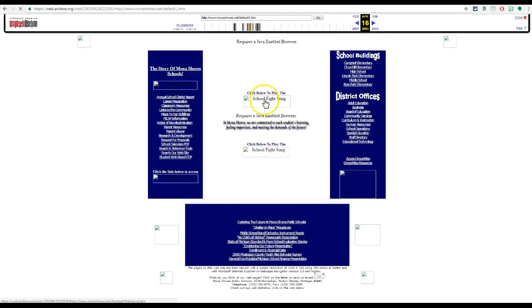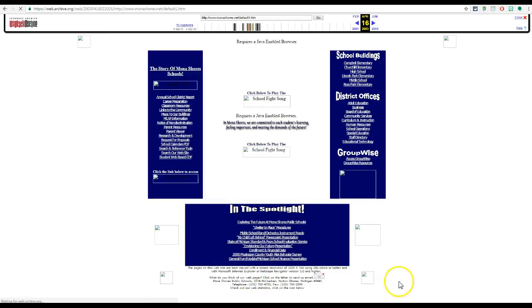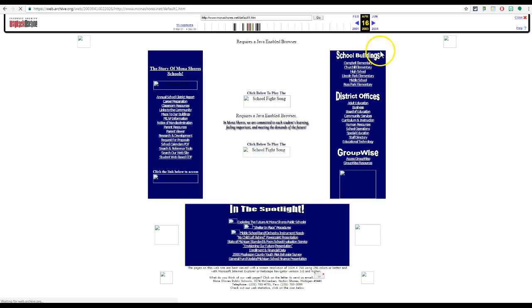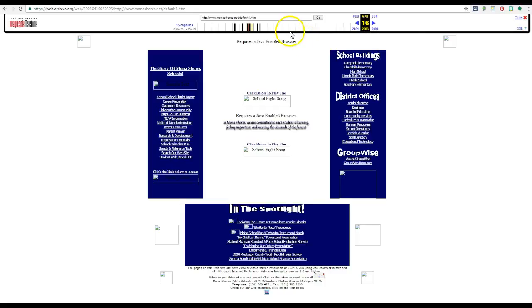But if I want to jump back I can see what the Mona Shores web page looked like back in 2003. It becomes very useful for me to go back in time and see exactly what it looked like.